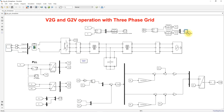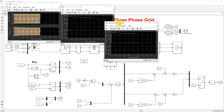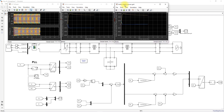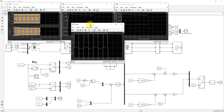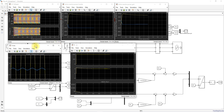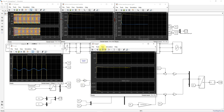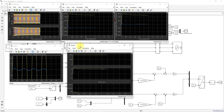In the scopes we have: inverter active and reactive power, active and reactive power of the grid, and the phase voltage and current for observing the phase angle difference to determine whether it is operating in vehicle-to-grid mode or grid-to-vehicle mode. We are providing a reference power of five kilowatts for vehicle-to-grid operation, where the vehicle battery supplies power to the grid. Now I am going to simulate this model.